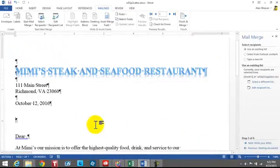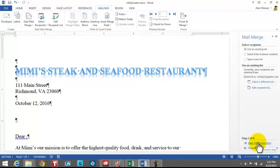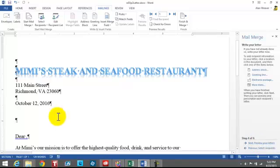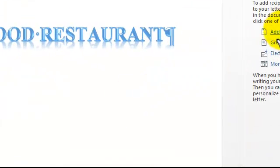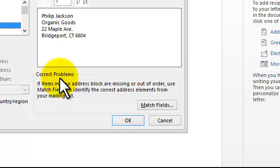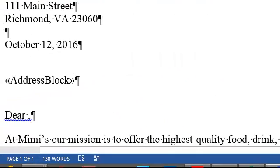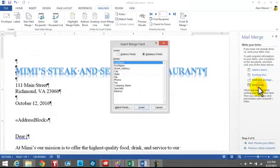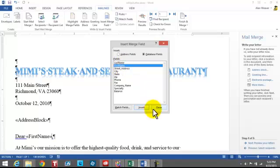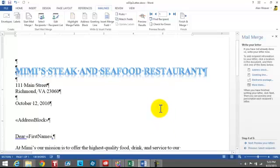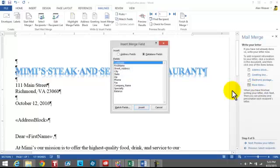I say OK and go to the next step — writing the letter. I want to put the address block in here, select the standard format, and say OK. Then I click before the colon and want to write 'Dear David Smith.' I click on More Items, double-click on First Name, close it, hit the space bar, then More Items, Last Name, click Insert, and close.